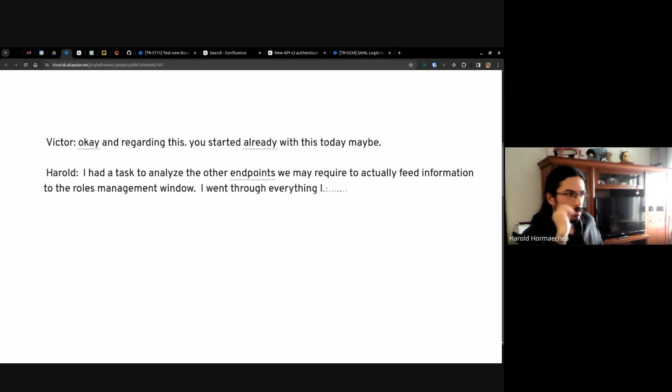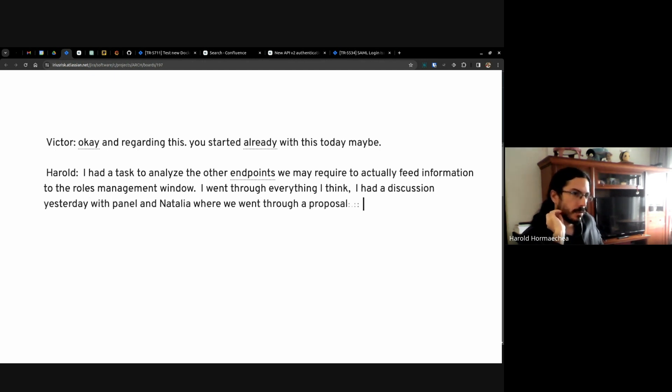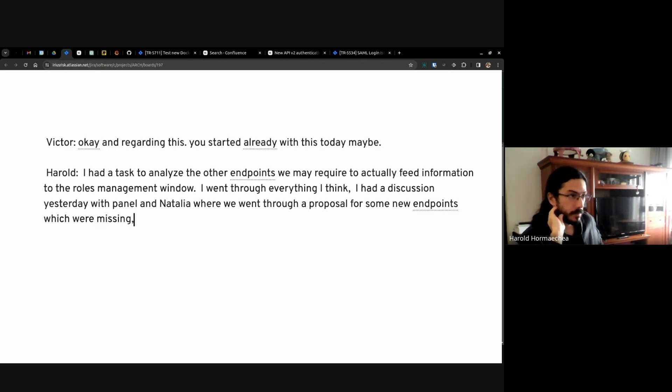I went through everything I think. I had a discussion yesterday with Peniela and Natalia where we went through a proposal for some new endpoints which were missing especially from their domain.